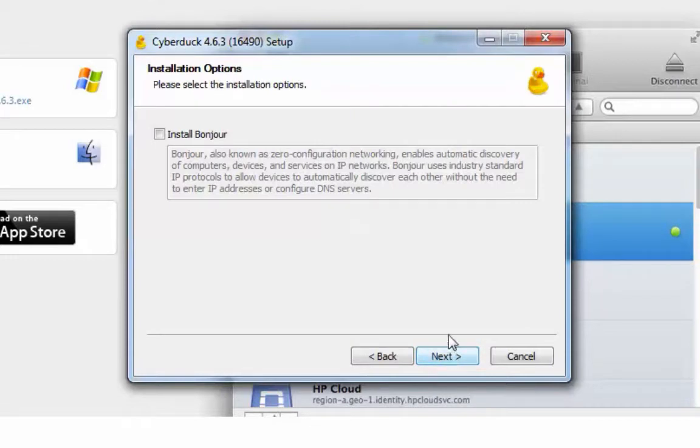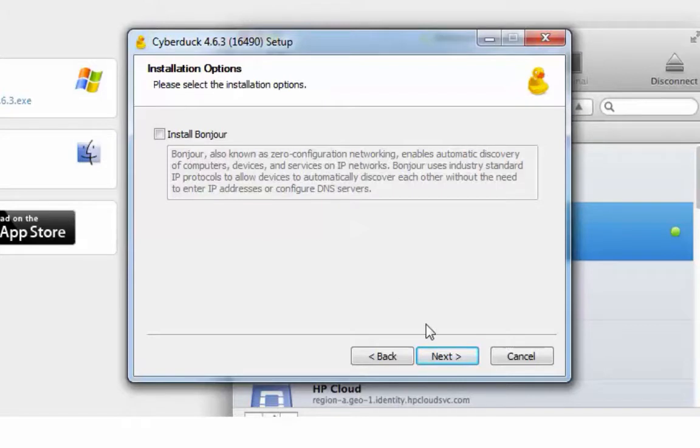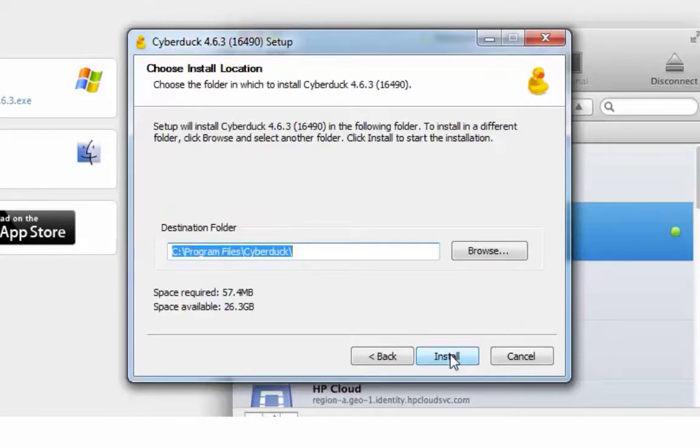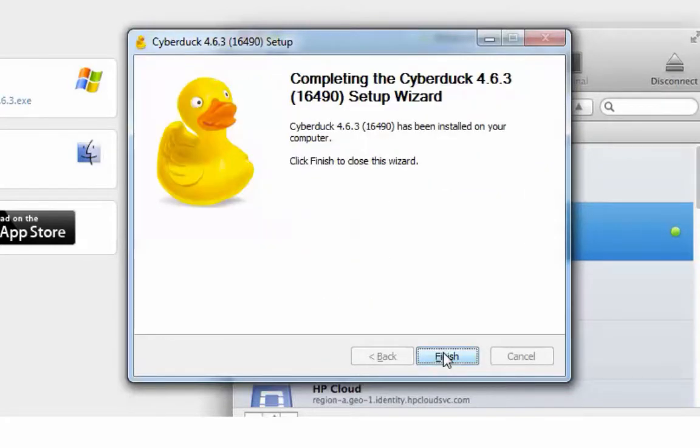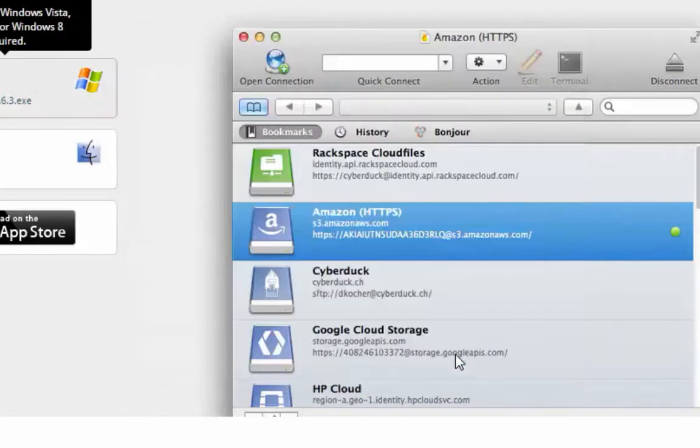It has this thing here, install Bonjour, known as Zero Configuration Networking. I don't think I need that. So I'm just going to hit next. And I'll install it in its default location. Okay, completing the Cyberduck setup wizard. I'll hit finish.